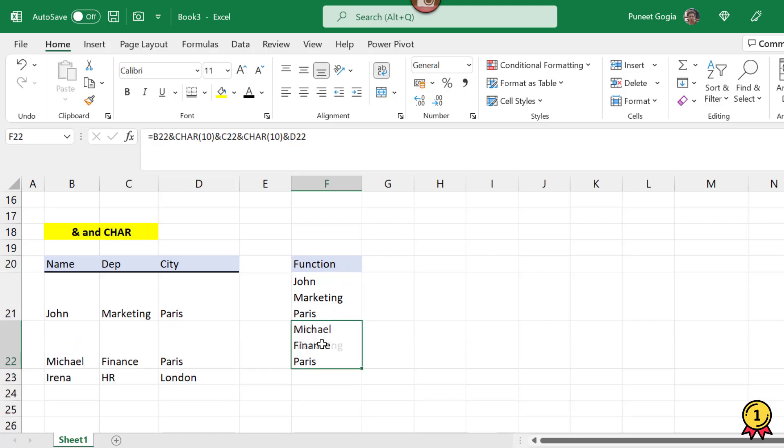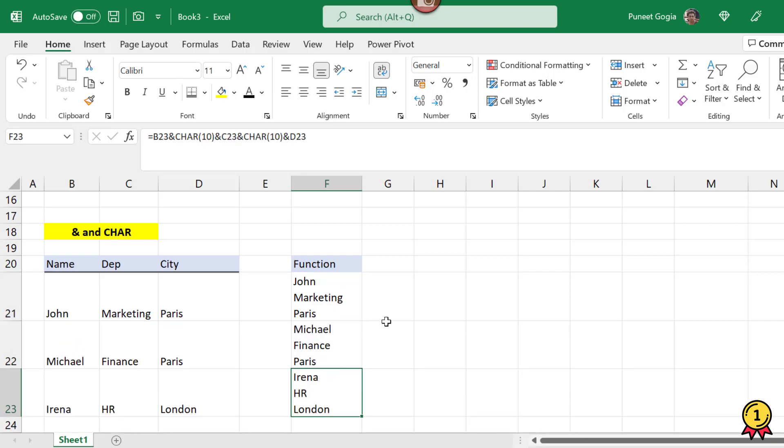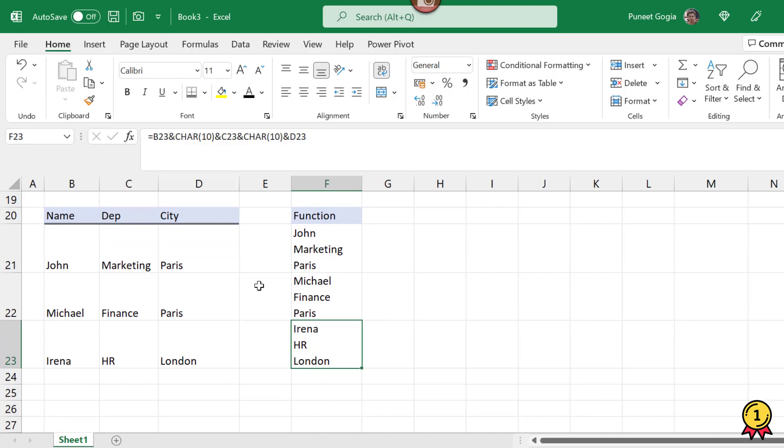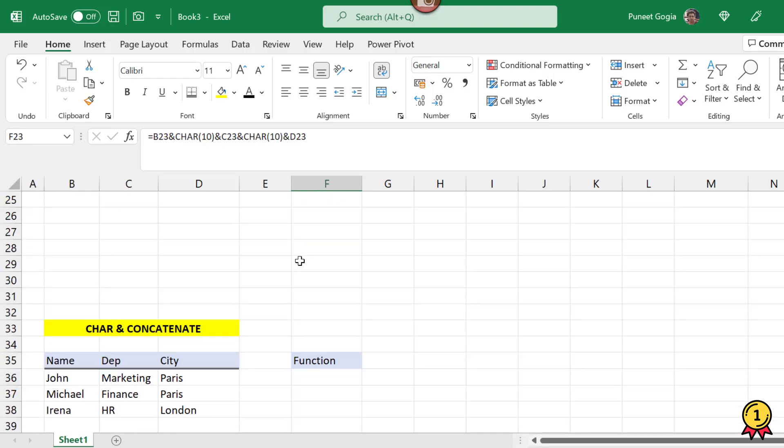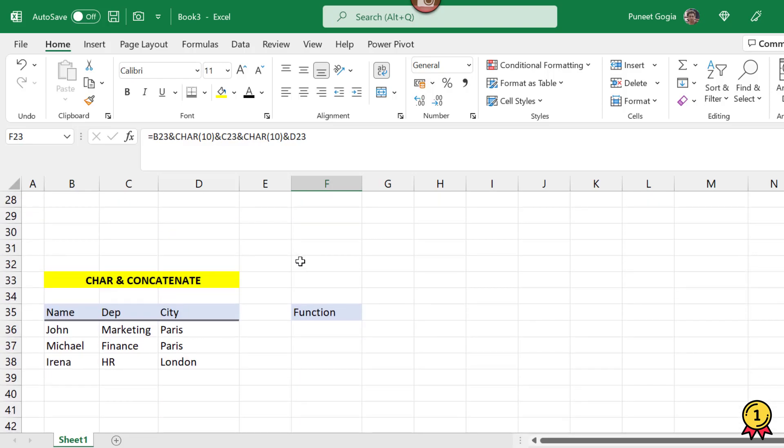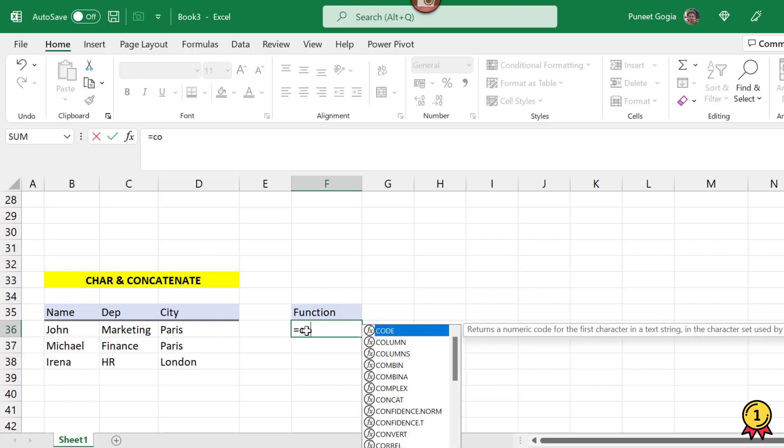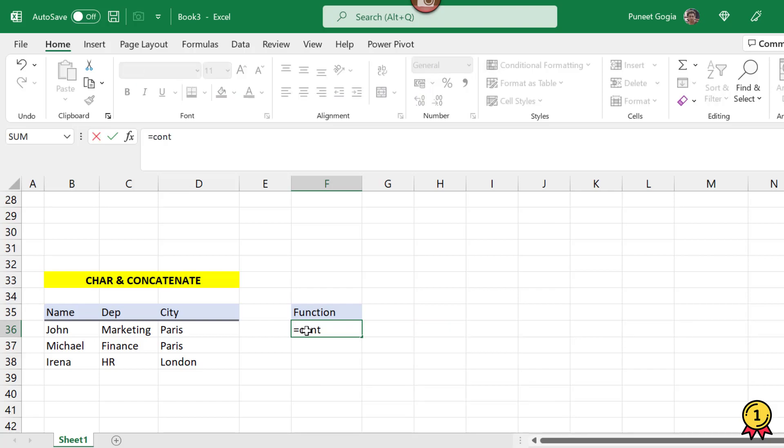Similarly I will copy this formula down and I got my cells combined. Now the second method of doing this is using the same function with CONCATENATE. Now all of you must be knowing that CONCATENATE and ampersand are the same functions which are used to combine the cells.